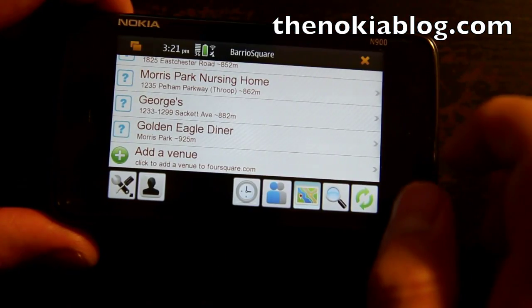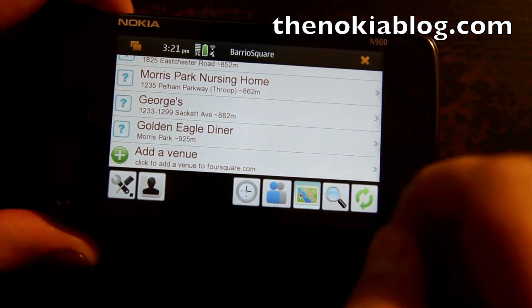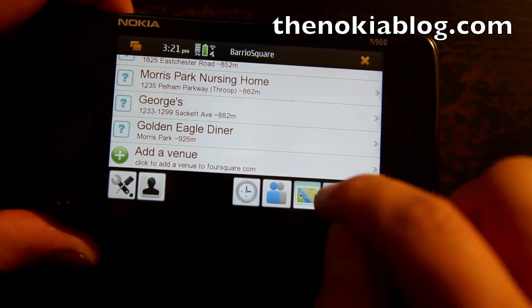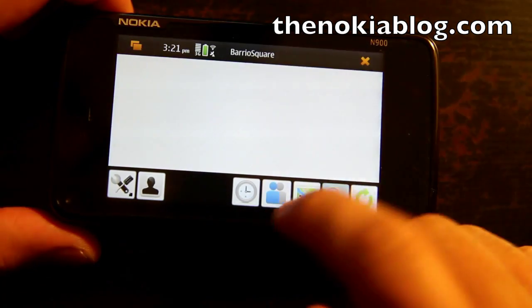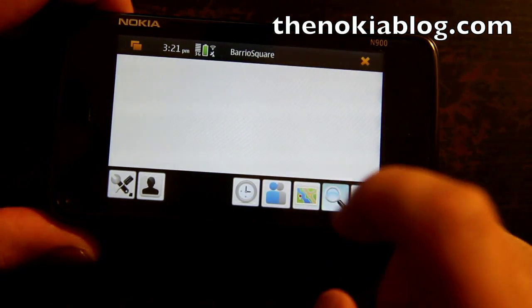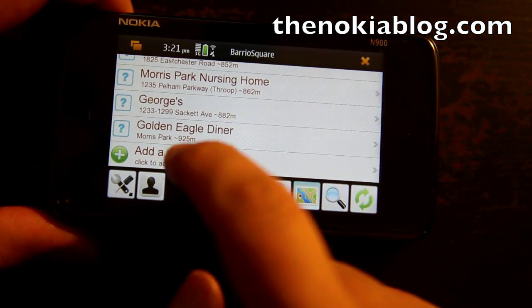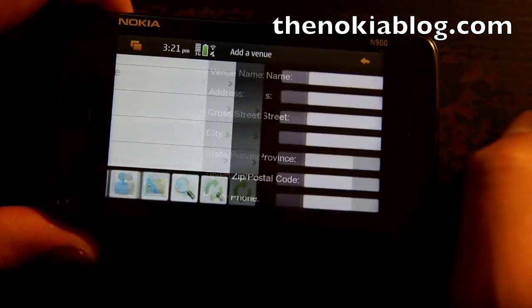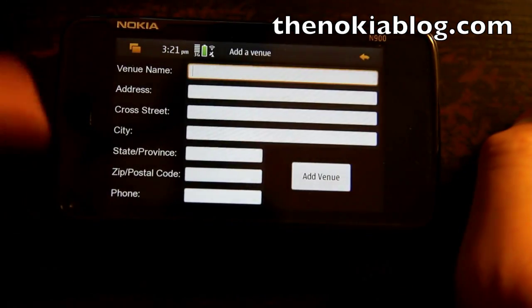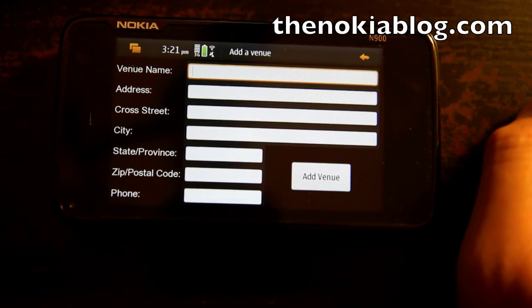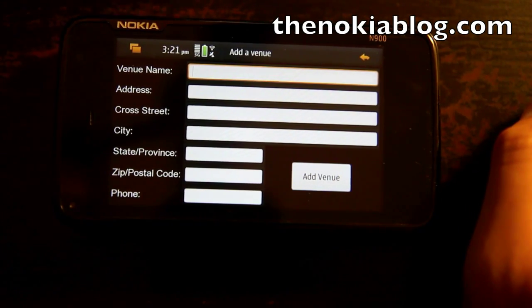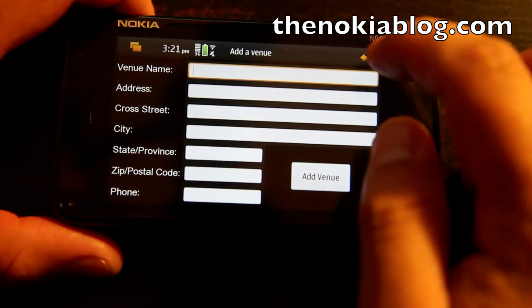And if you don't see the place on your list, you could also search for it or even add a venue right here, where you could enter the name, address, telephone number, and all that good stuff.